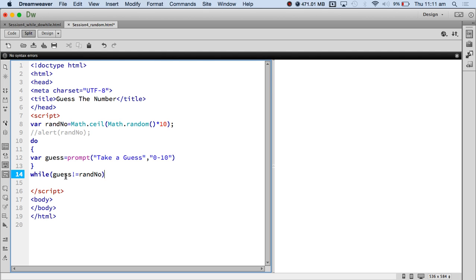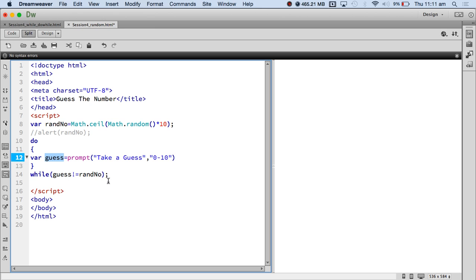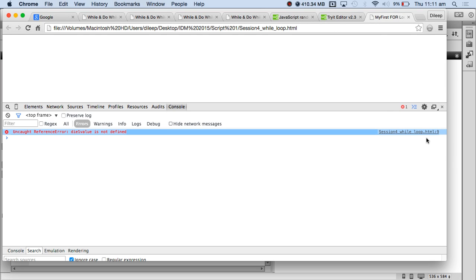So far: one line generating a random number, and a do-while loop that says keep guessing while guess is not equal to the random number. Is that good logically? I got a random number and I am saying: do this — keep guessing until your guess matches my random number. Solid.